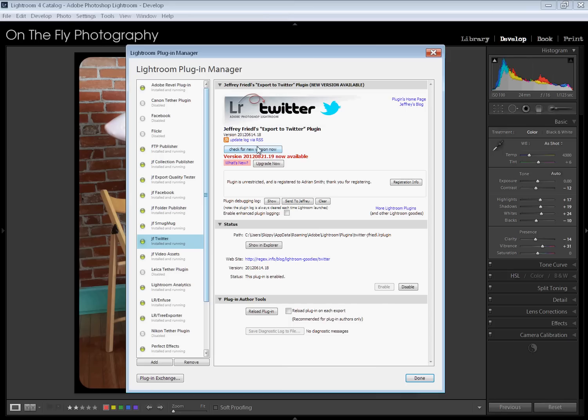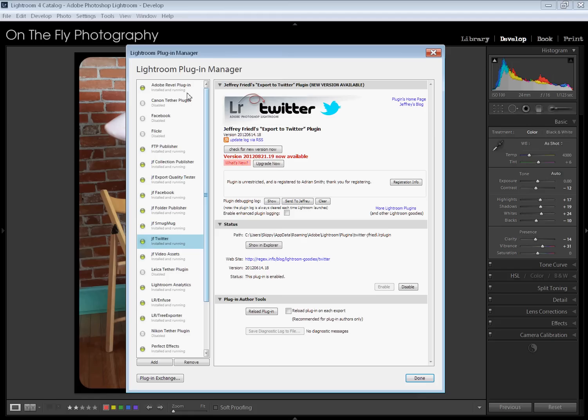It is by, and I'm totally going to mutilate this guy's name, Jeffrey Friedel, which may or may not be the correct way to pronounce his name. So Jeffrey, if I'm screwing up your name, I apologize. Now what I also wanted to show you here is this is the Plug-in Manager. This is where the plug-in is installed.